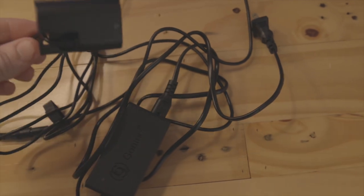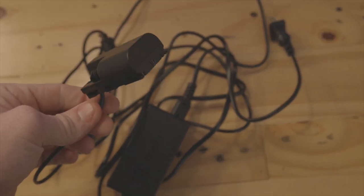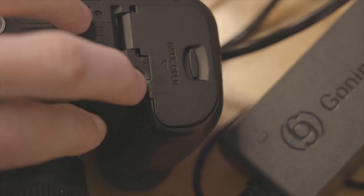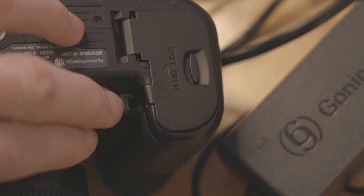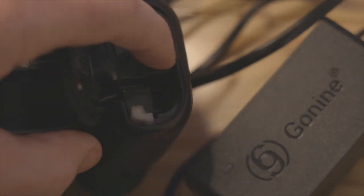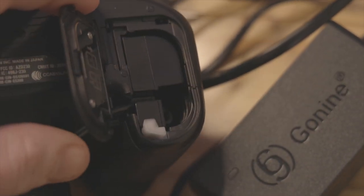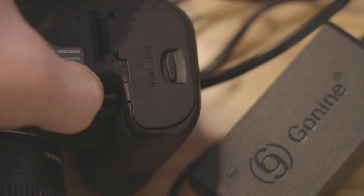To be able to run the camera for so long you have to use an adapter like this. This one's specifically made for the Canon camera and it plugs right into a regular wall receptacle. I'll have the link below for more info.